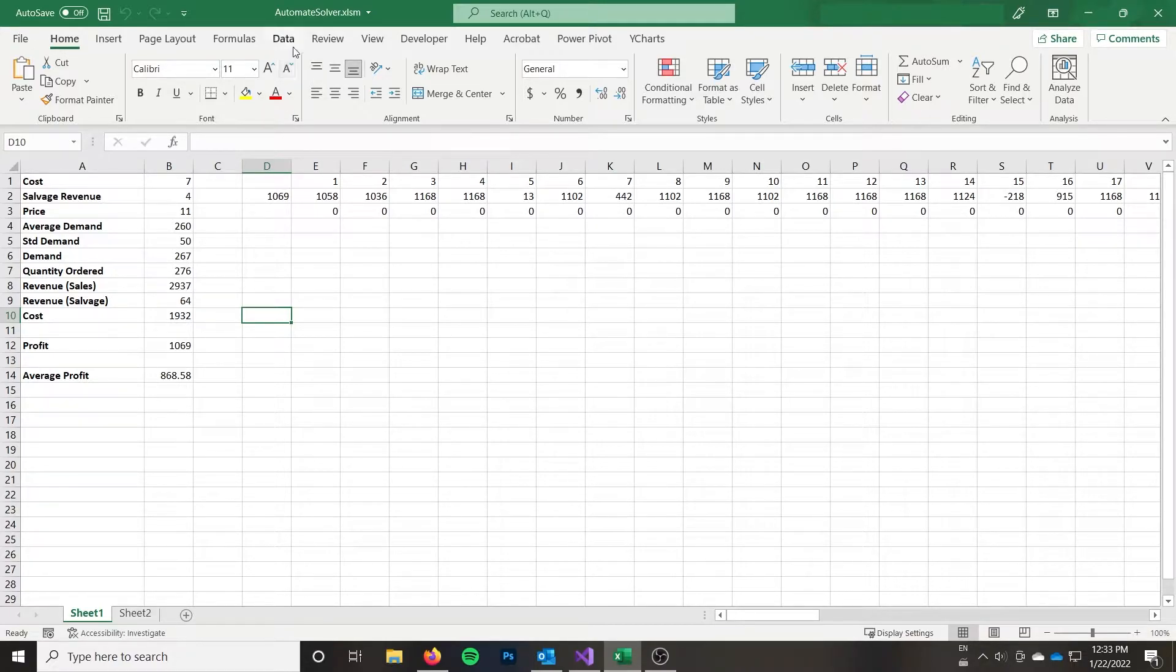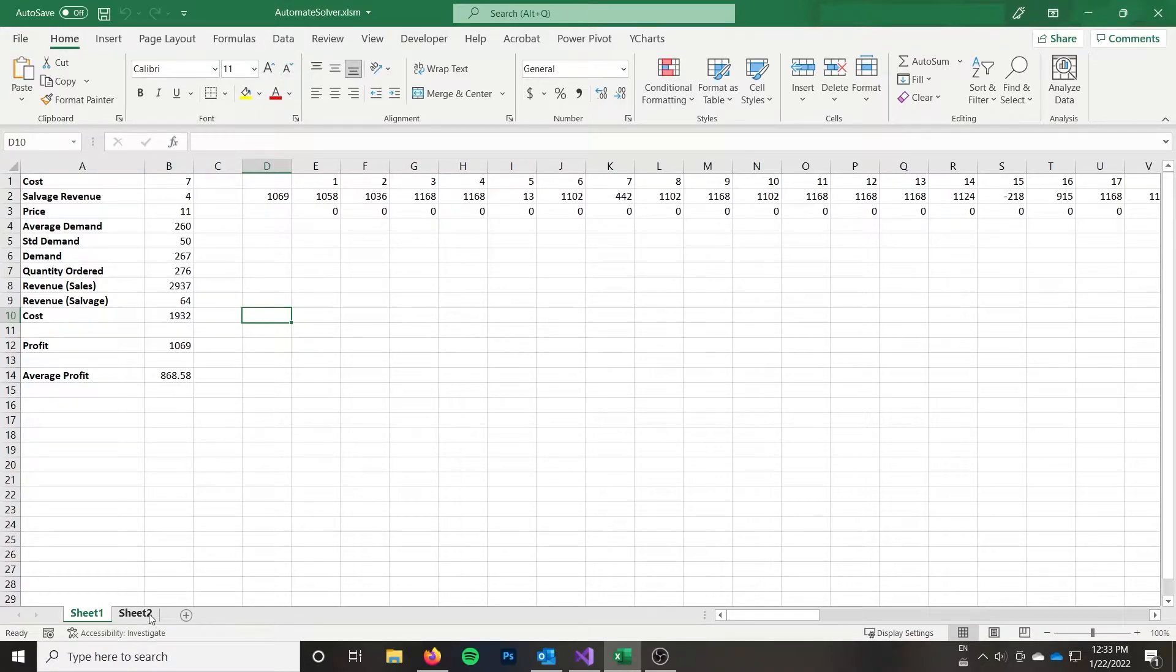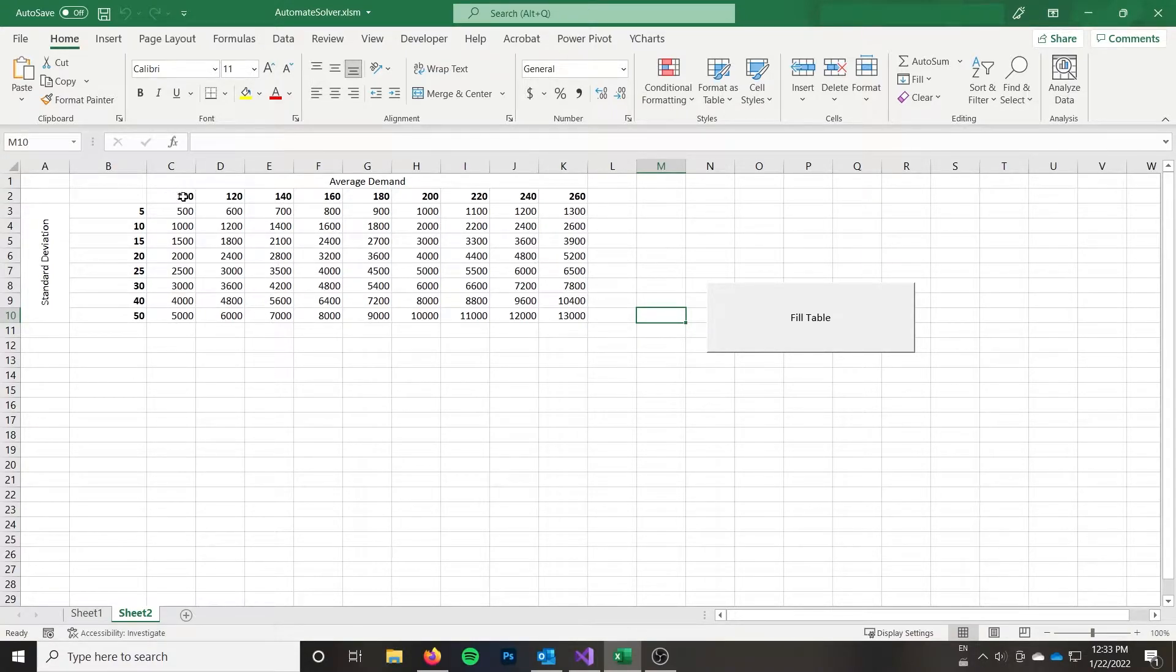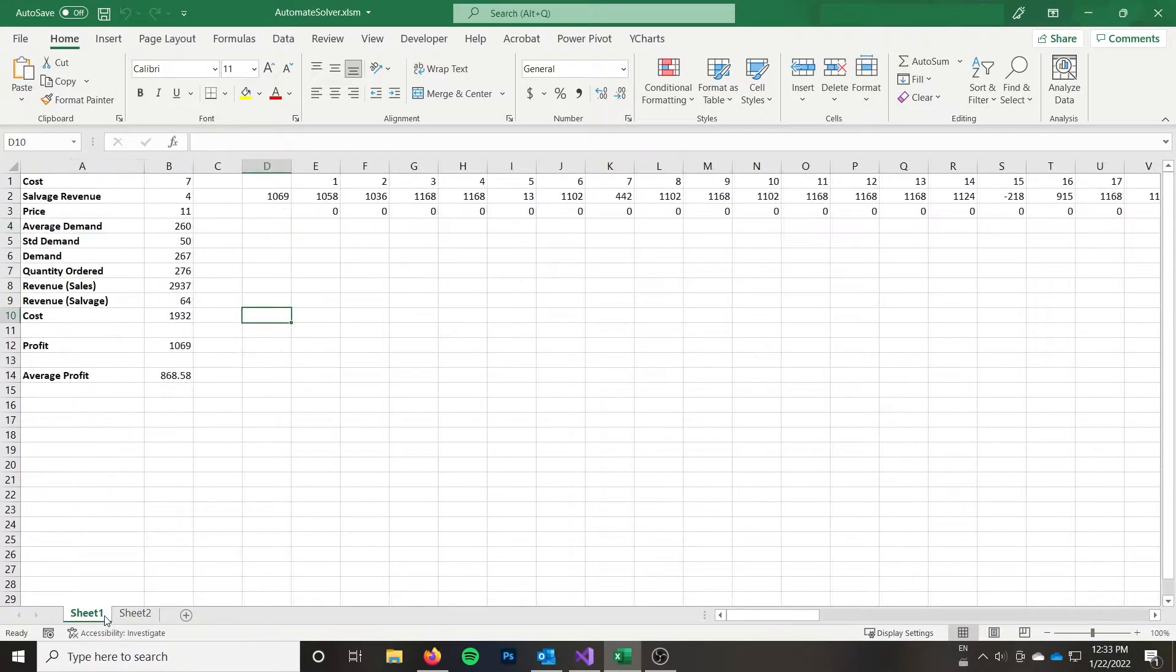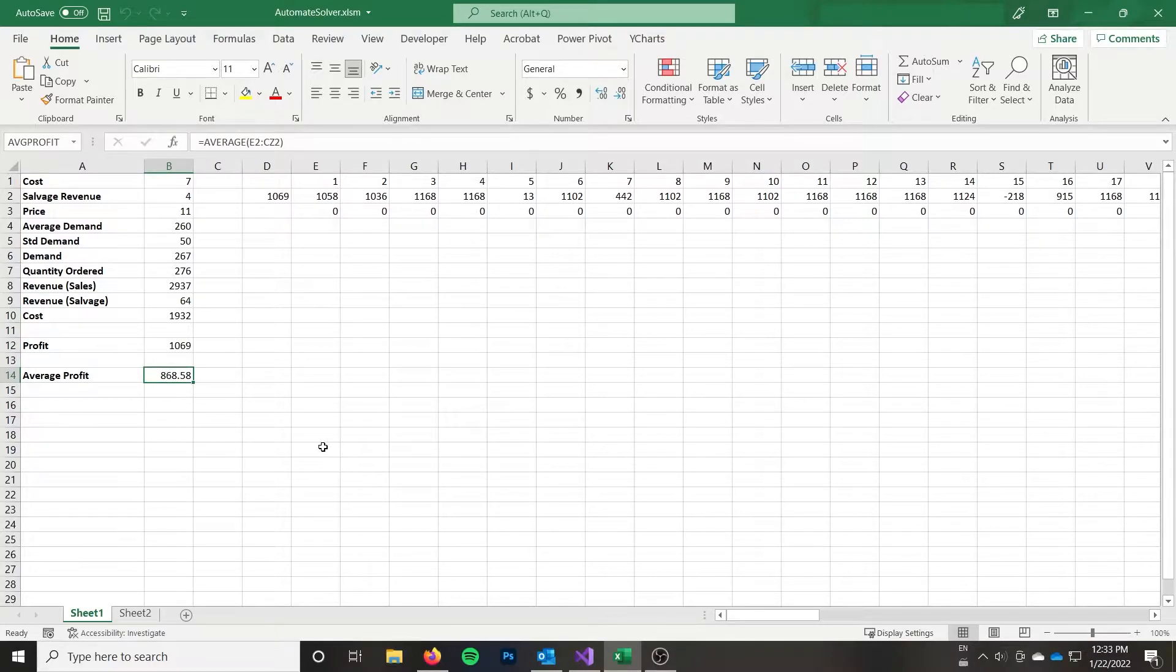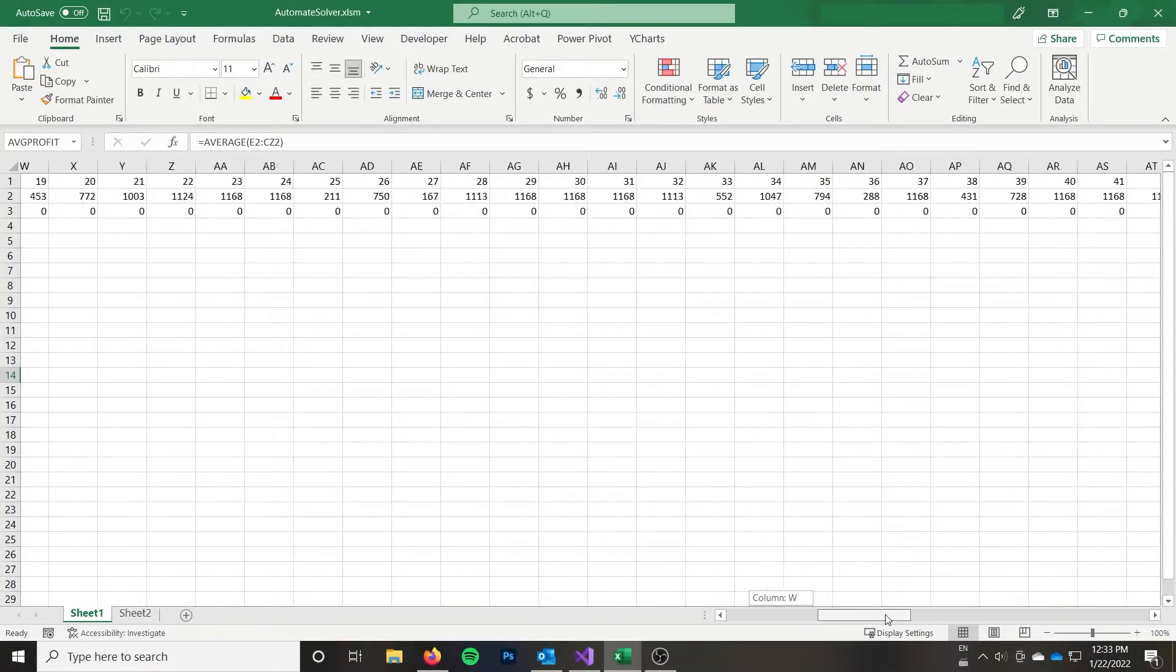But if you already have your problem set up with Solver, then in this video I'm going to show you how to automate it with VBA. So basically what we're going to do is I have a separate sheet here and on this sheet I have a table where I have the average demand and a standard deviation. And for that I want to get the optimal quantity to order to maximize average profit in my little simulation problem here.